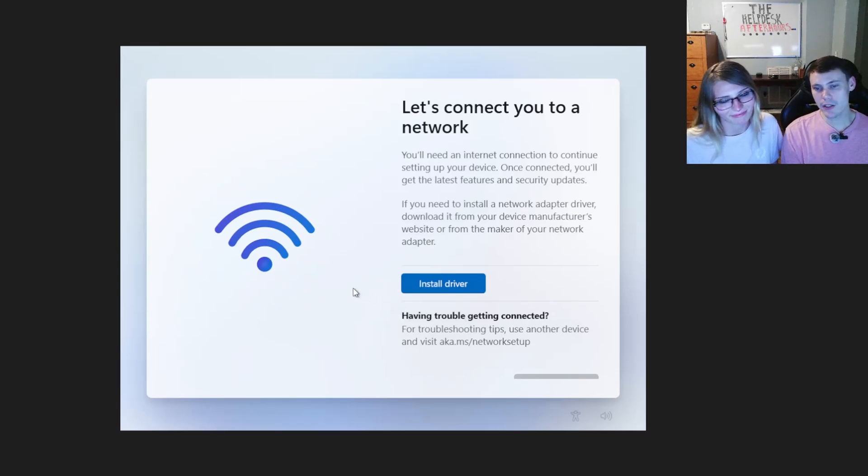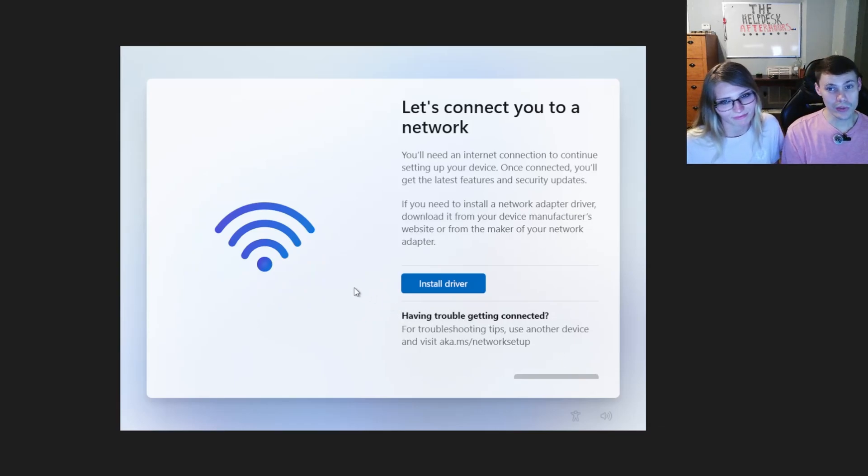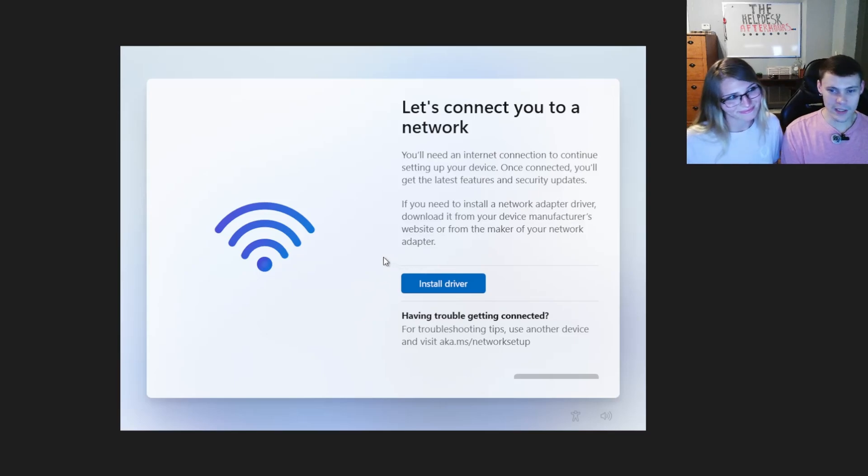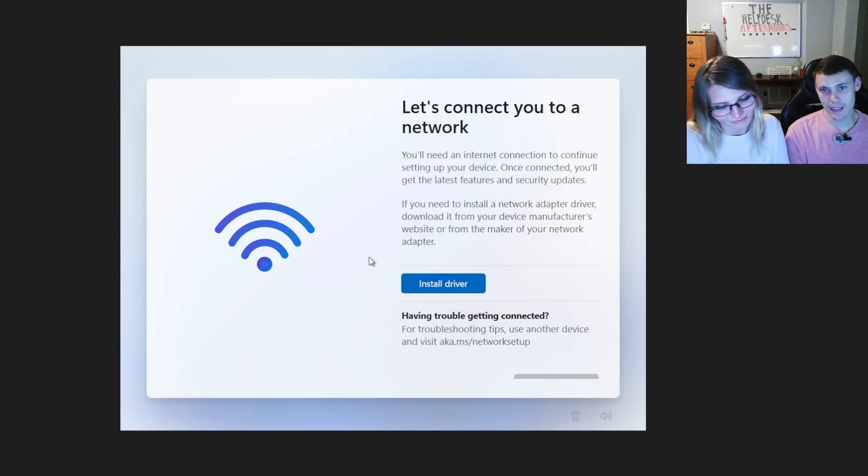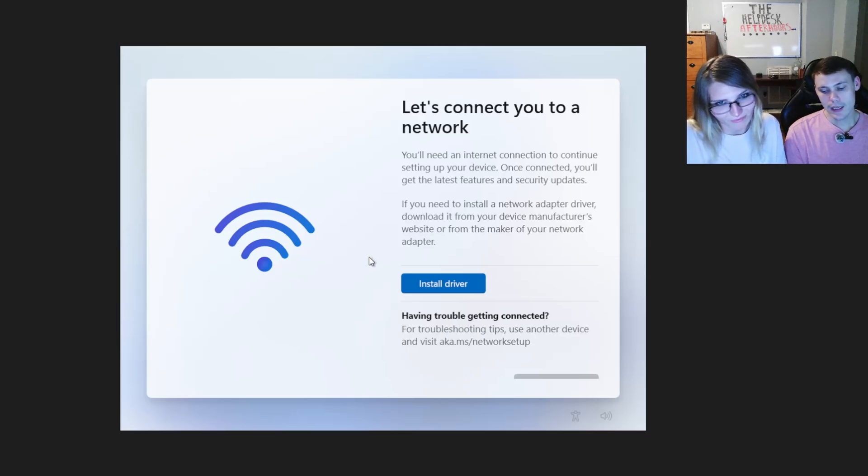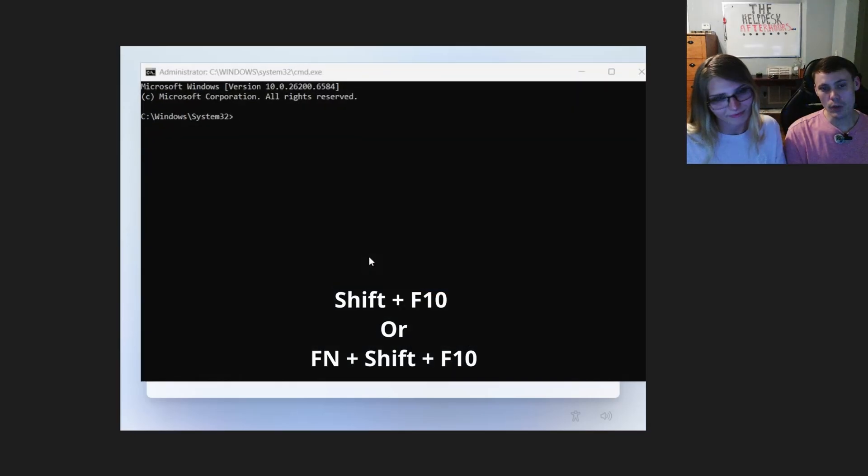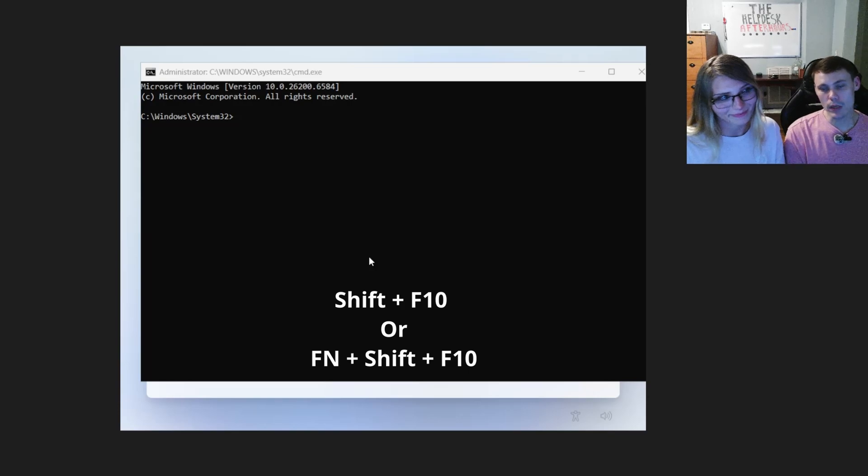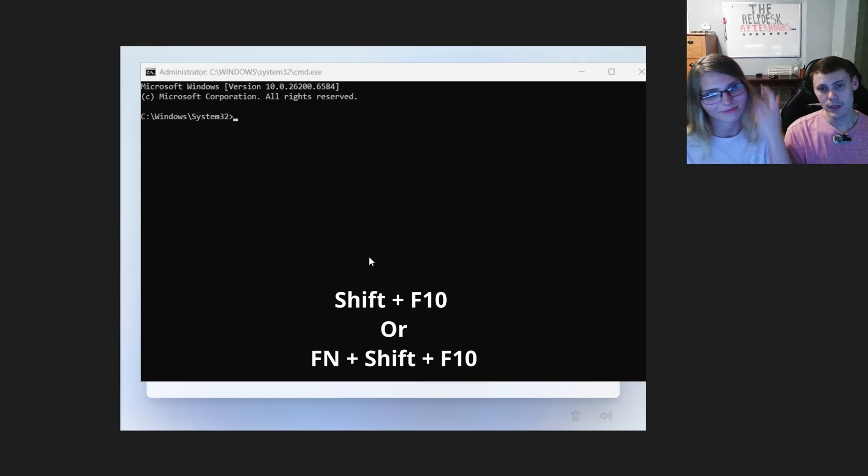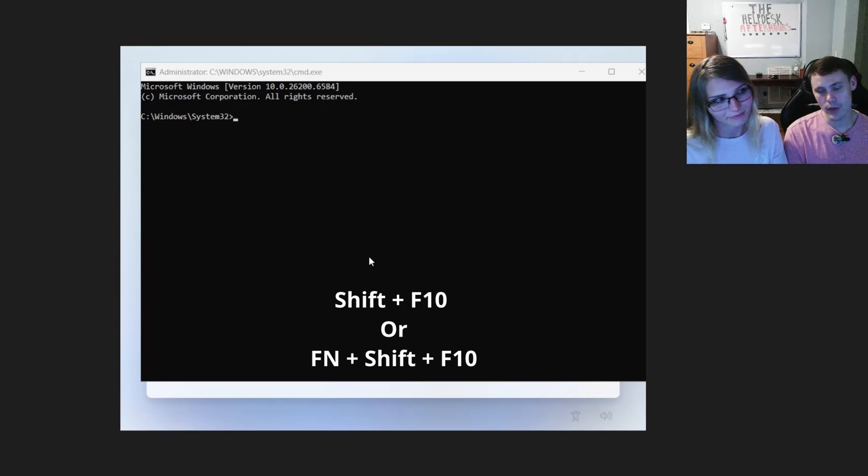So once you get here, you have to connect or do you. So what we're going to do is we're going to press Shift and F10 at the same time on your keyboard. Now this should open a command prompt. Now, if it doesn't open a command prompt for you, you'll want to press the FN key, Shift and F10. So all three keys at once.